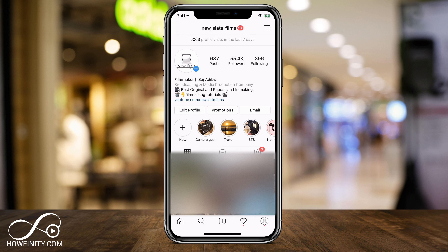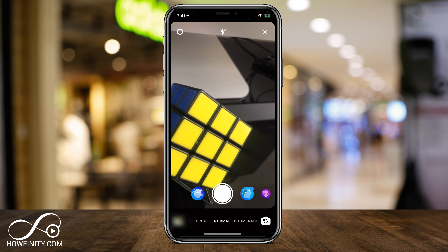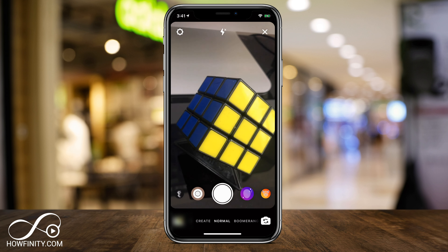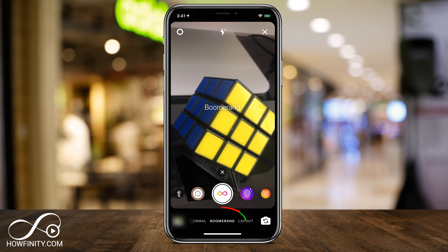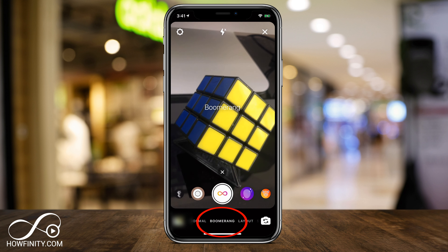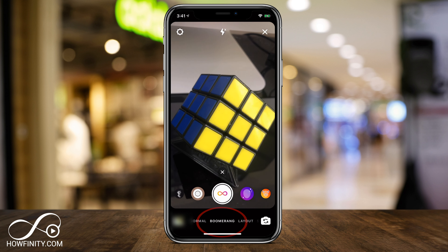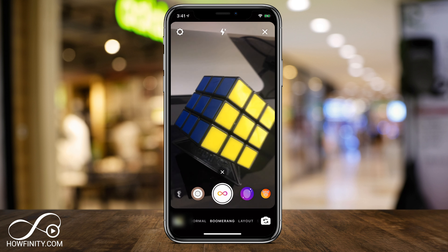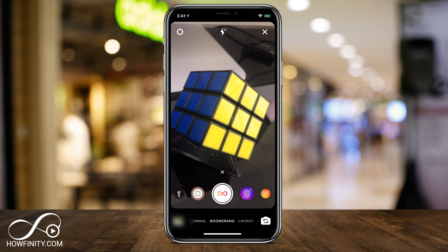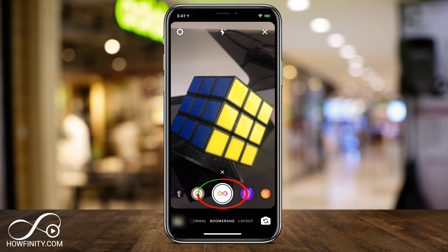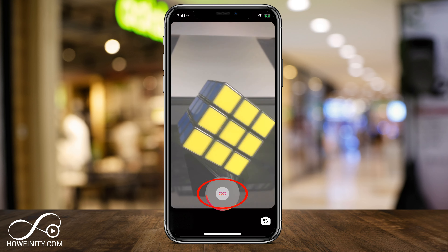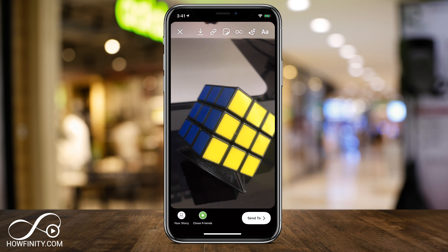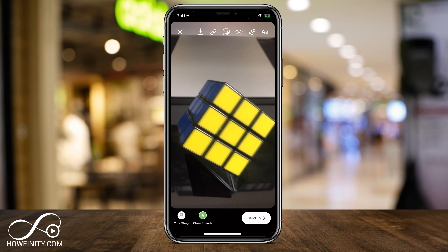I'm going to go ahead and jump into Instagram Stories — I'll press my profile icon here, which will jump me into a story. On the very bottom it's showing my normal mode. If I slide over, I will be in boomerang. Before we can apply the new effects, we need to create a boomerang, so I'll press and hold the boomerang option here. I just moved around and this is my boomerang.